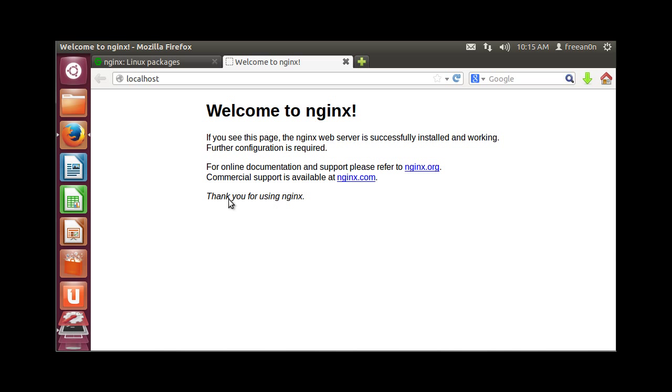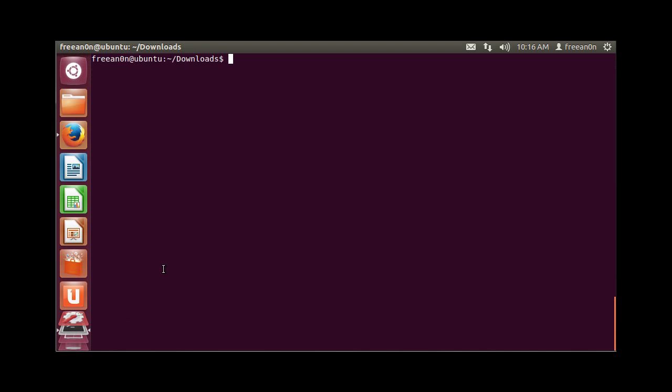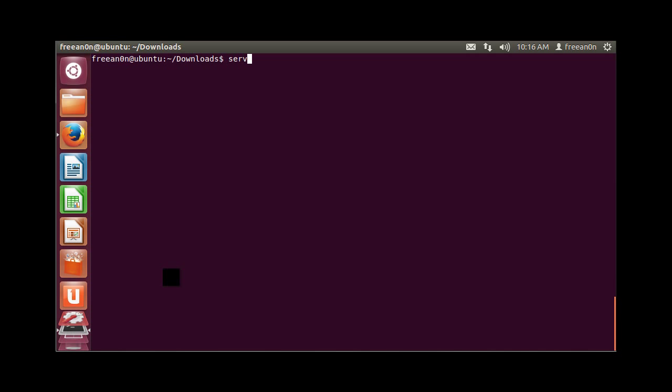Let's just do service nginx status. Nginx is running.